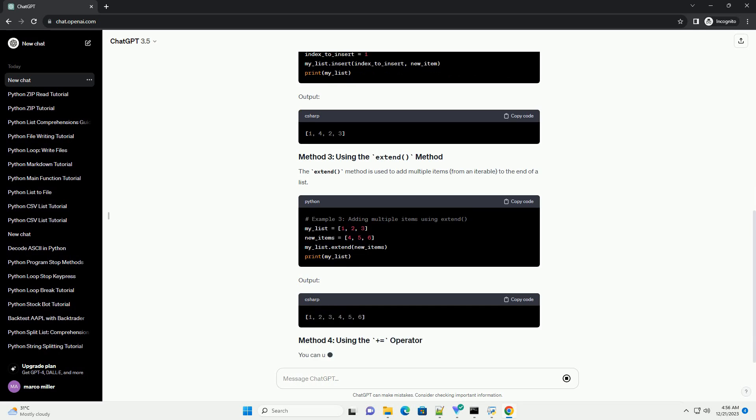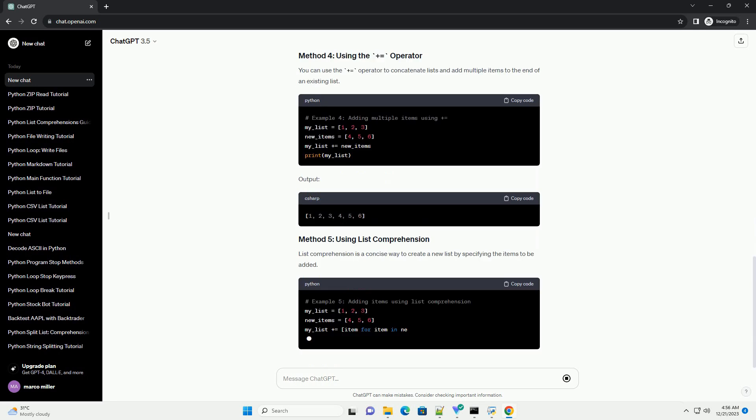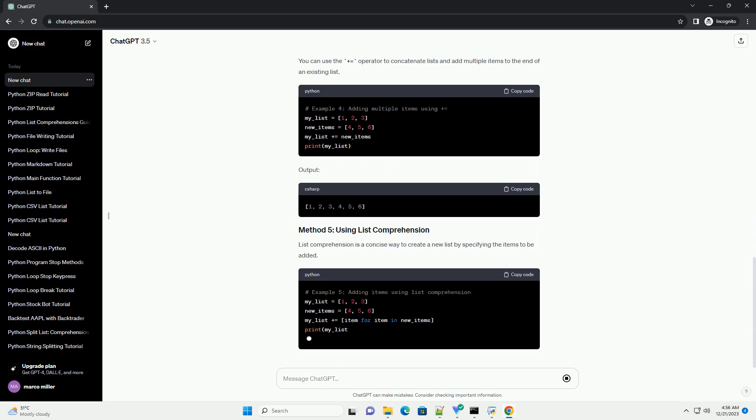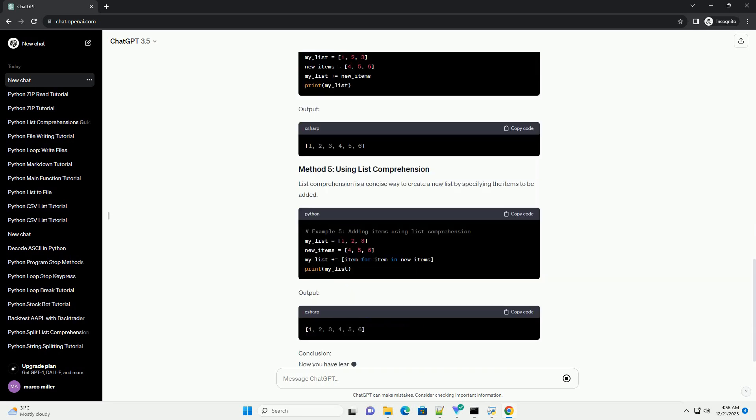The append() method is a straightforward way to add a single item to the end of a list. Output: